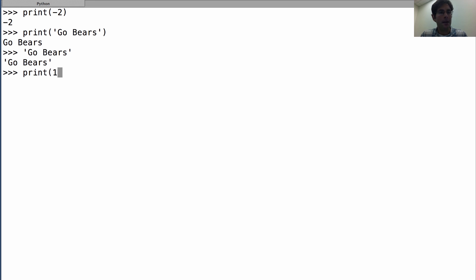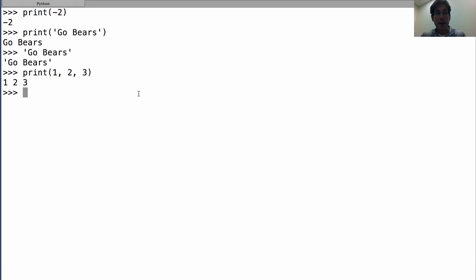If you pass it multiple different arguments, it will print them all out separated by spaces. But it has kind of a peculiar behavior.